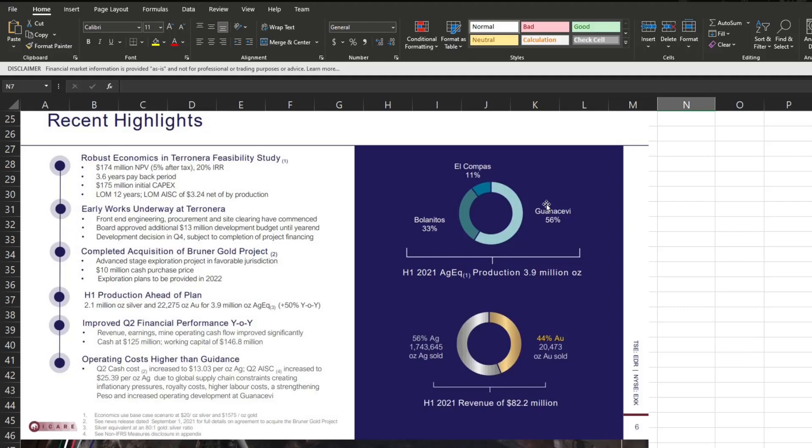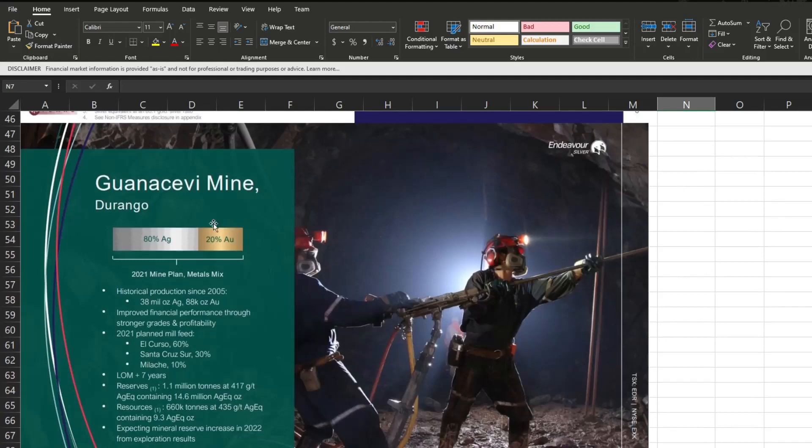Now this is their first mine and I'll be going a bit more over it in just a second. It is 80% silver, 20% gold for the mine plan. They expect their mineral reserve to increase in 2022 from additional exploration they're doing as well.